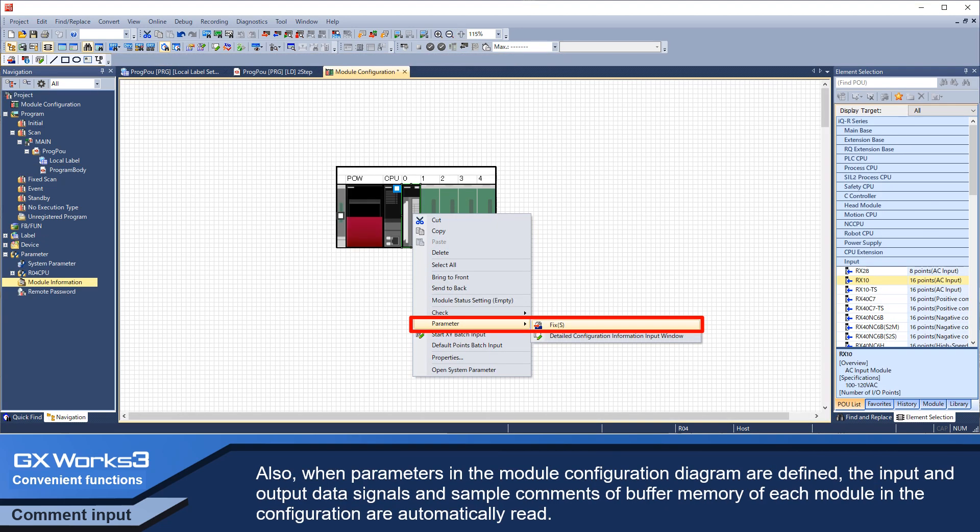Also, when parameters in the model configuration diagram are defined, the input and output data signals and sample comments of buffer memories of each model in the configuration are automatically read.